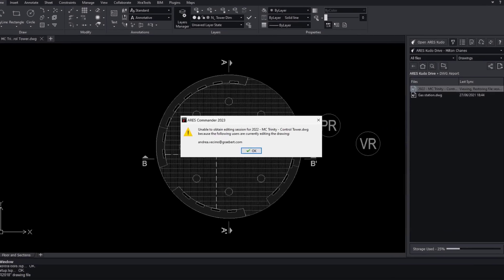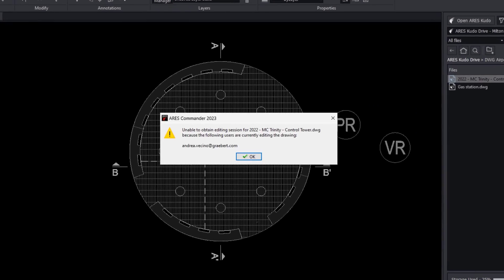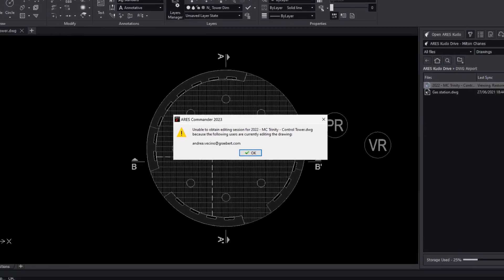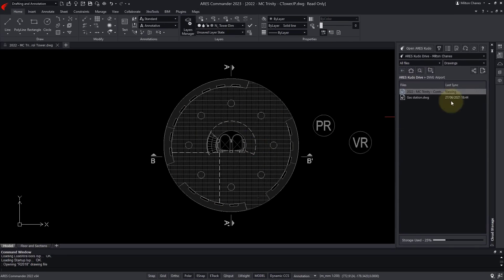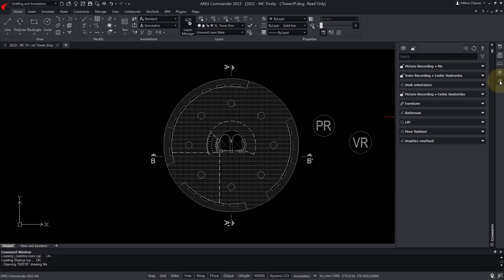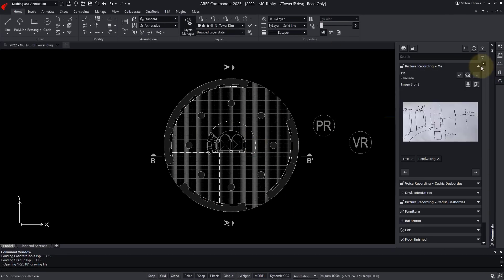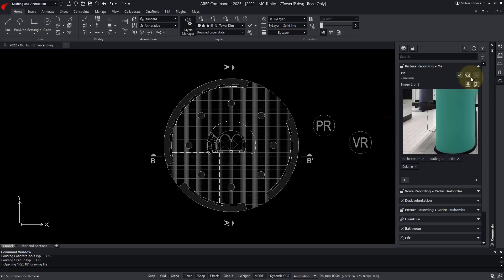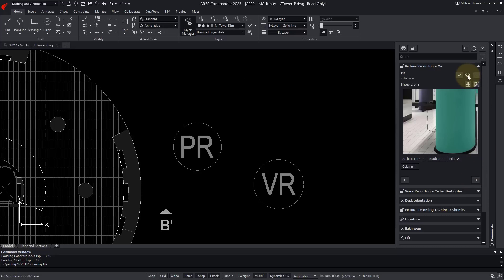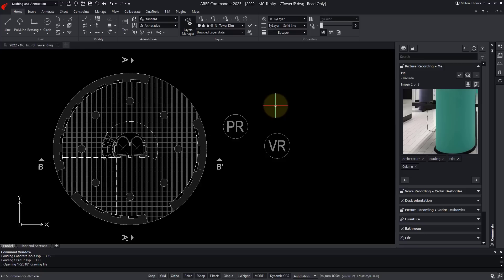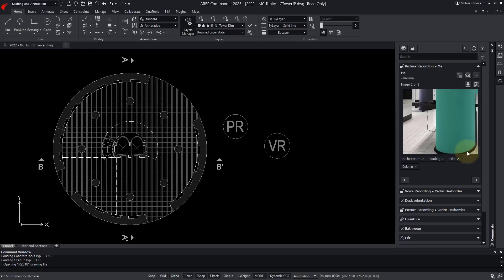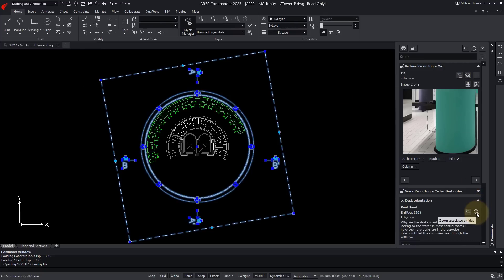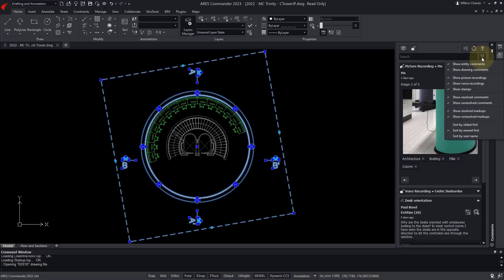Ares is telling me that Andrea is still working on the drawing, so I am offered read-only access. This ensures that multiple users cannot make conflicting changes. I cannot modify the drawing while my colleague is editing, but I can still view it, and access the markups and version history.